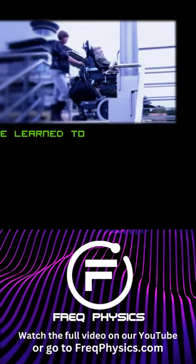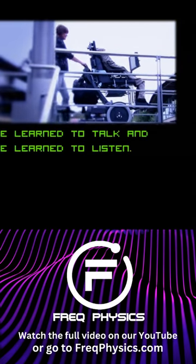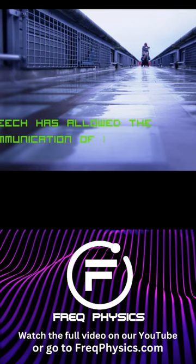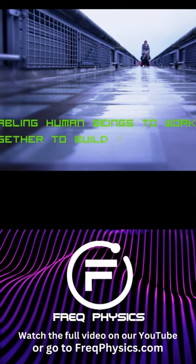We learned to talk and we learned to listen. Speech has allowed the communication of ideas, enabling human beings to work together to build the impossible.